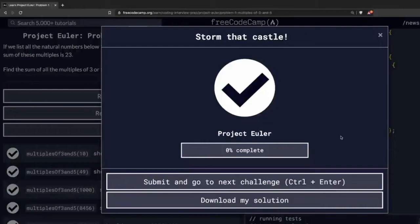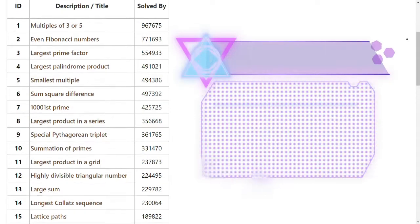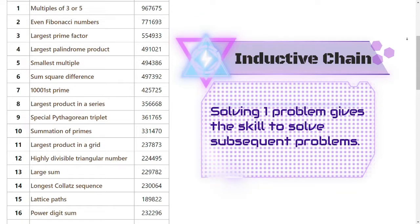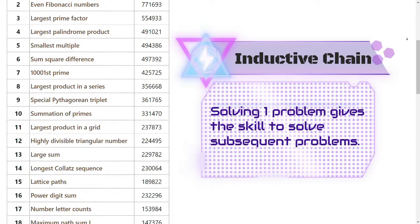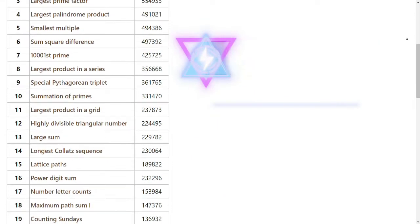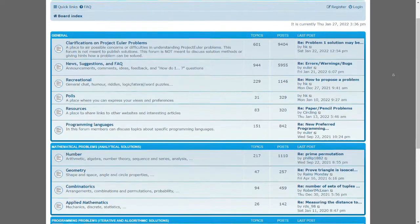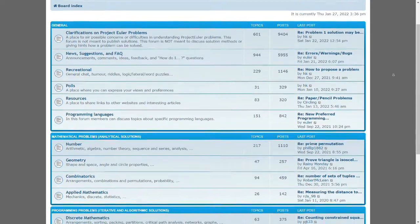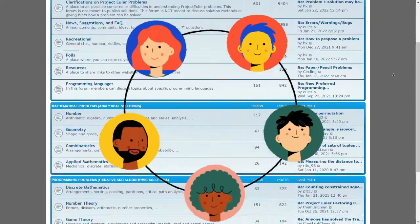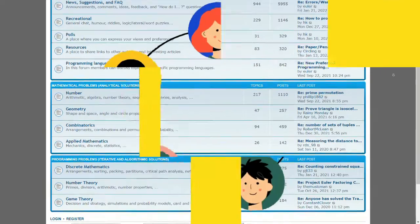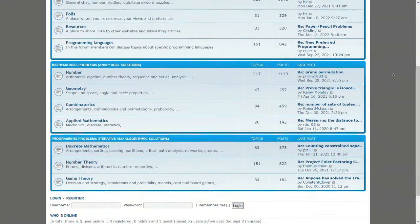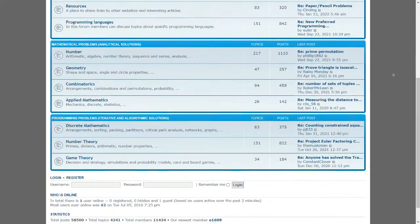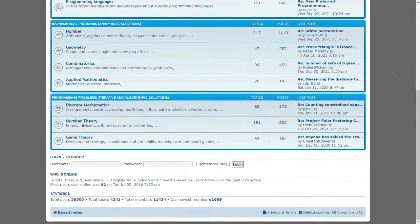Problems are arranged in an inductive chain. This means that solving one problem will give you the skills needed to solve the subsequent problems. Once you get the correct answer, you will be given access to a forum where all the other successful solvers share their solutions. This helps you gain new knowledge about the problem and learn new skills to solve other problems.